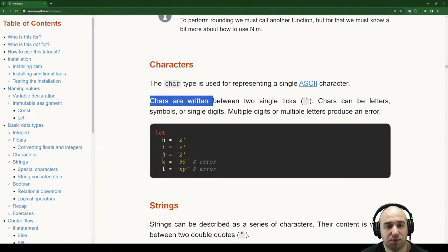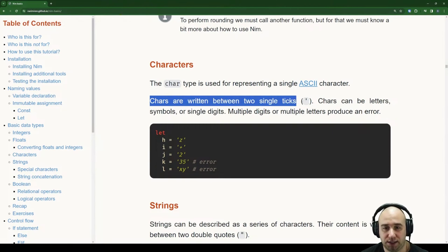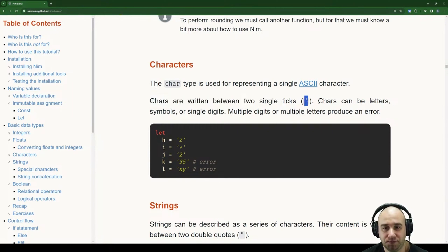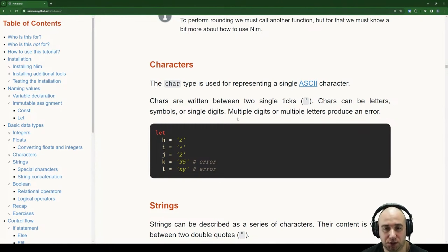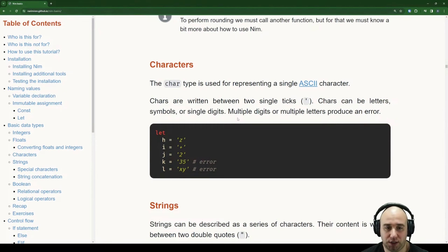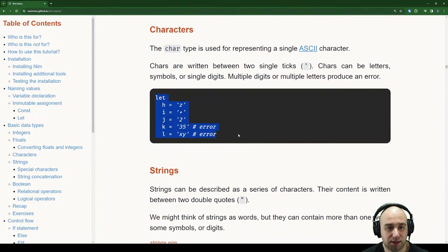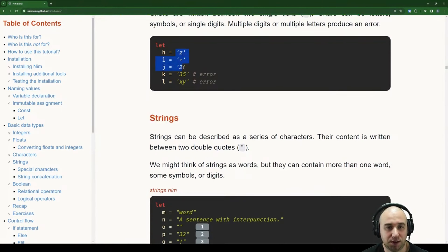We declare different chars — but using two characters in single quotes won't work because char must be a single character. Strings. Strings can be described as a series of characters, with content written between two double quotes. We might think of strings as words, but they can contain more than one word, symbols, or digits.